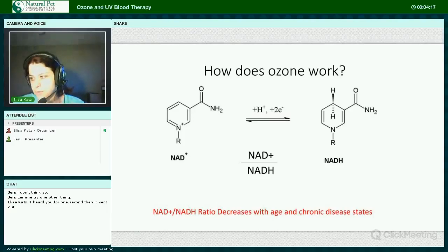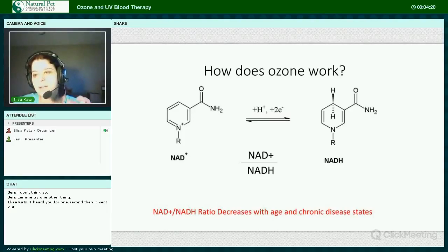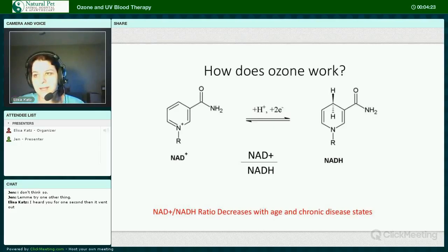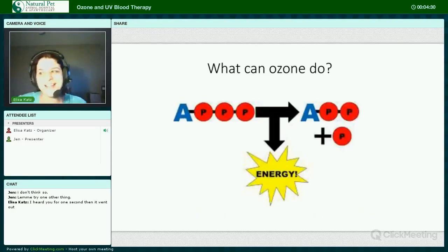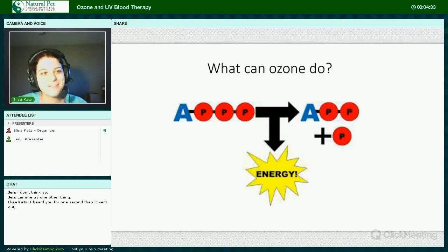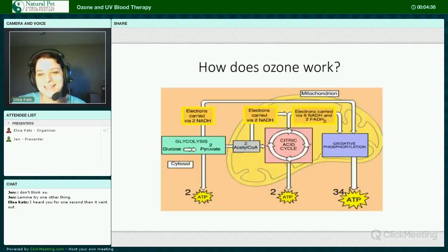To truly help you understand how ozone works, we need to talk a little bit about — actually, I got ahead of myself there. Let me go back to the slide on ATP. So to truly help you understand how ozone works, we need to talk a little bit about biohistory.